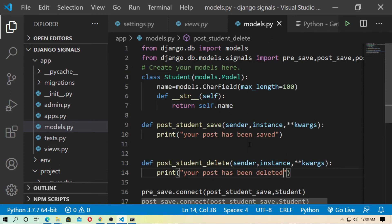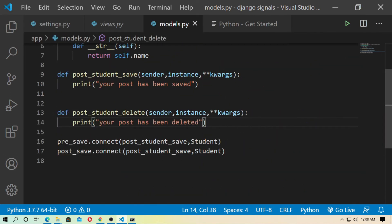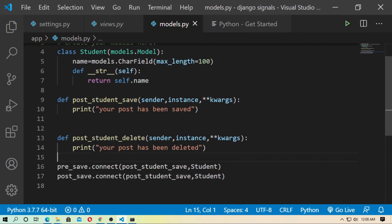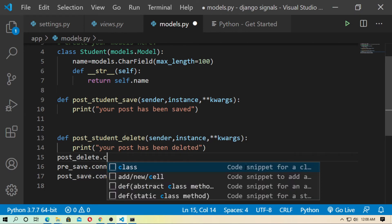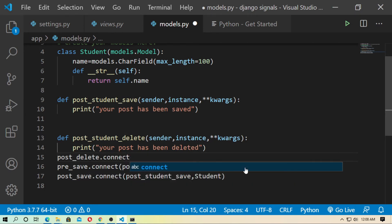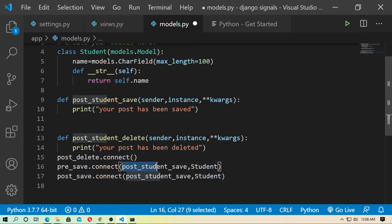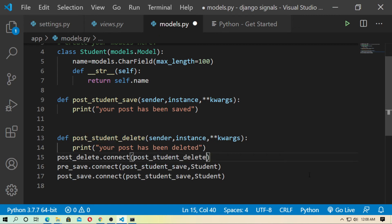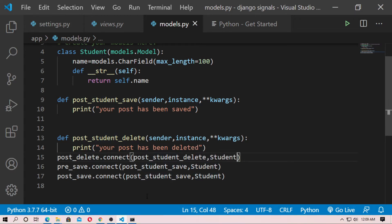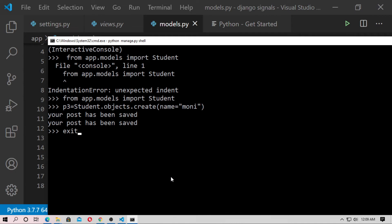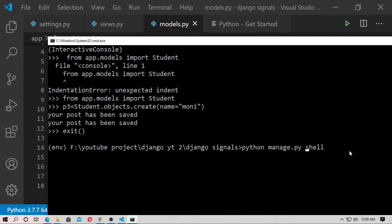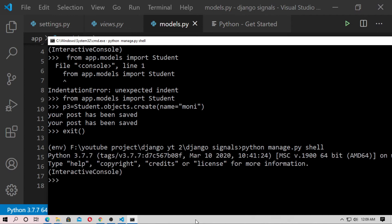Now connect the post_delete signal — same as pre_save or post_save. Type post_delete.connect(), pass receiver=post_student_delete and sender=Student. Then exit the shell and run it again with python manage.py shell.